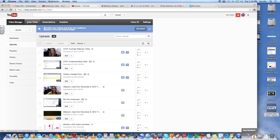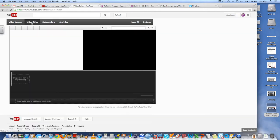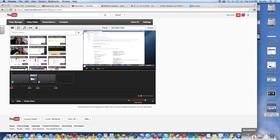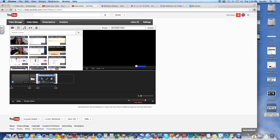But up at the very top, next to the word video manager, it says video editor. So I'm going to go ahead and click that. And once I'm in video editor, let me get rid of these videos that I already had.